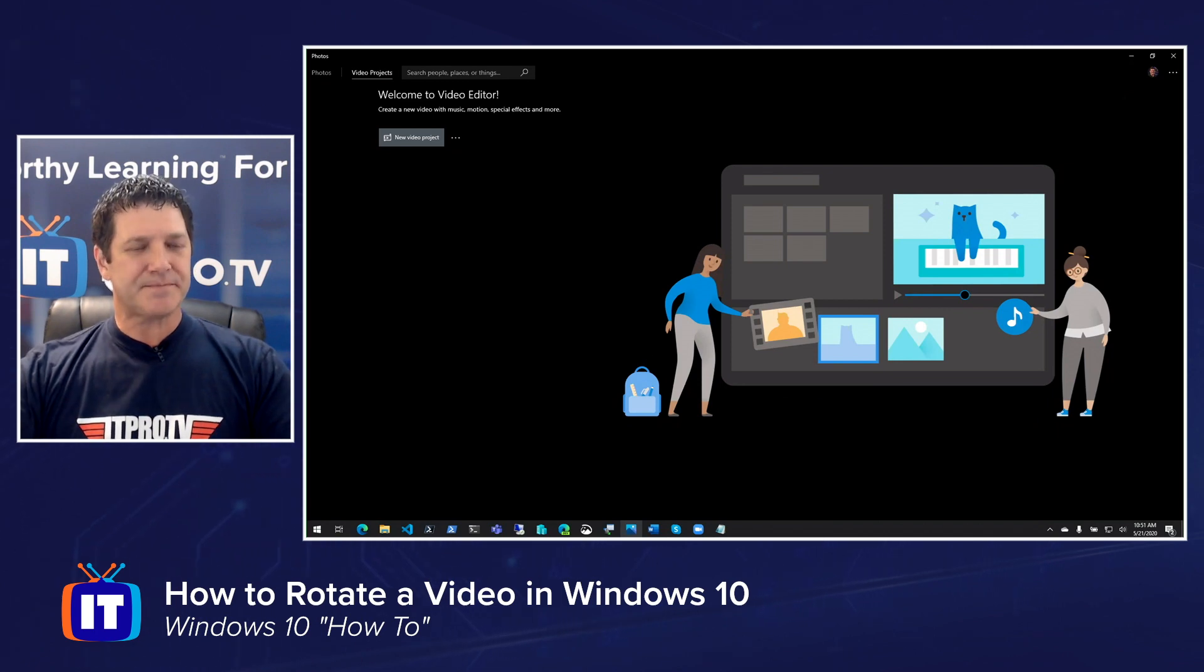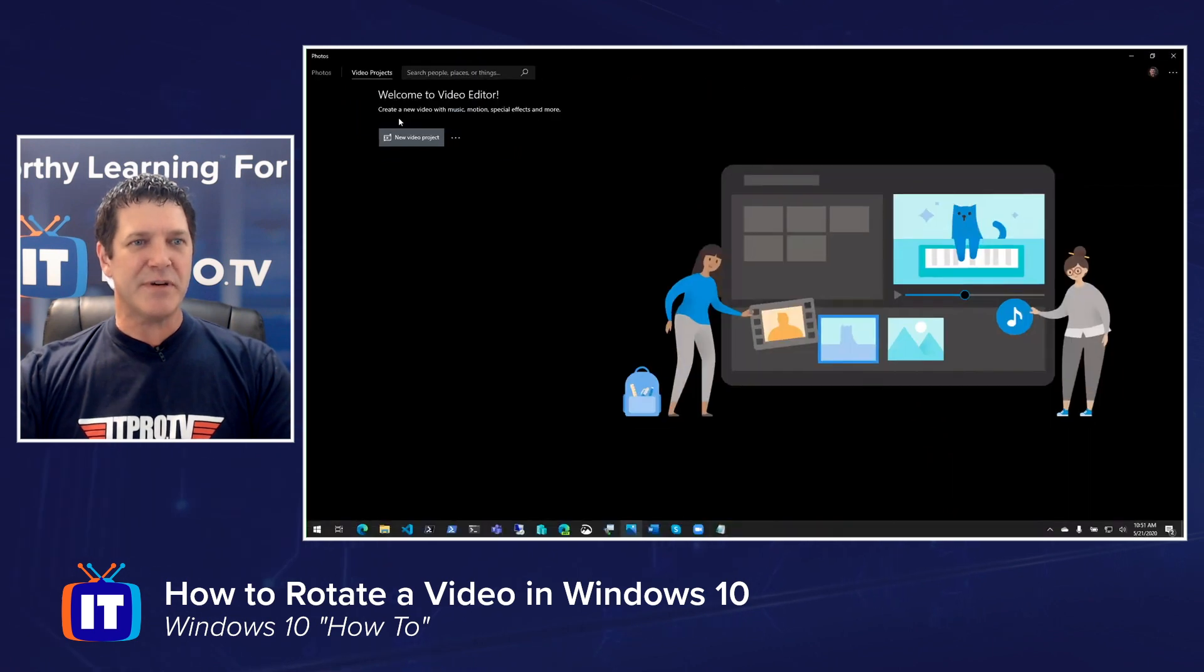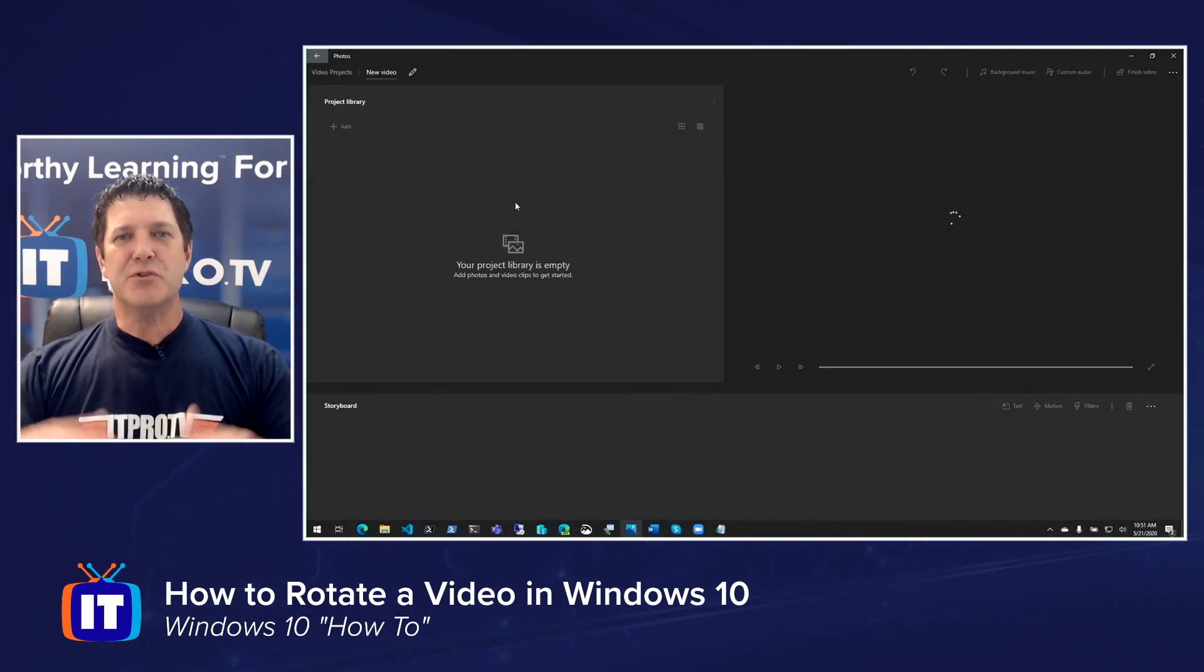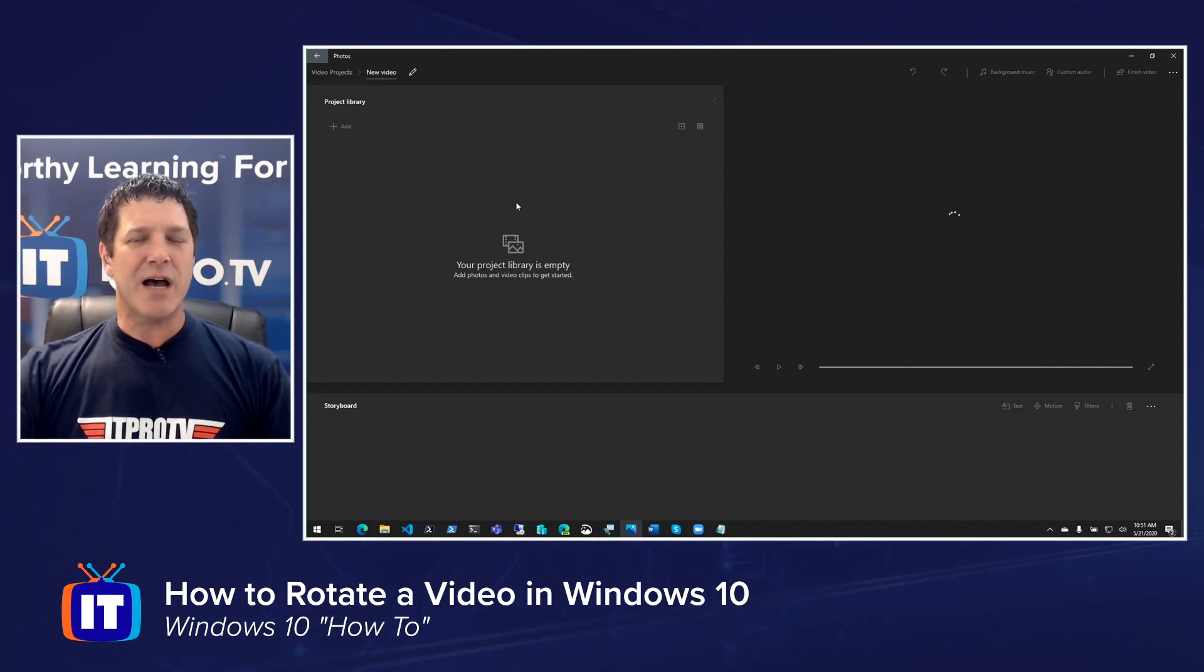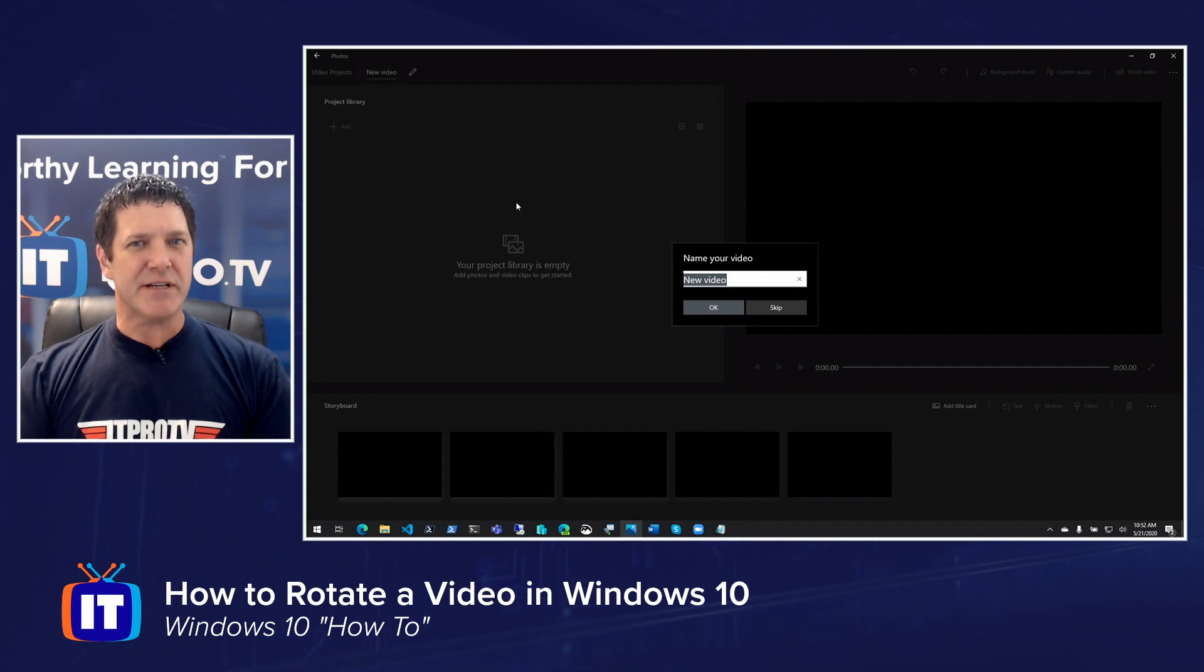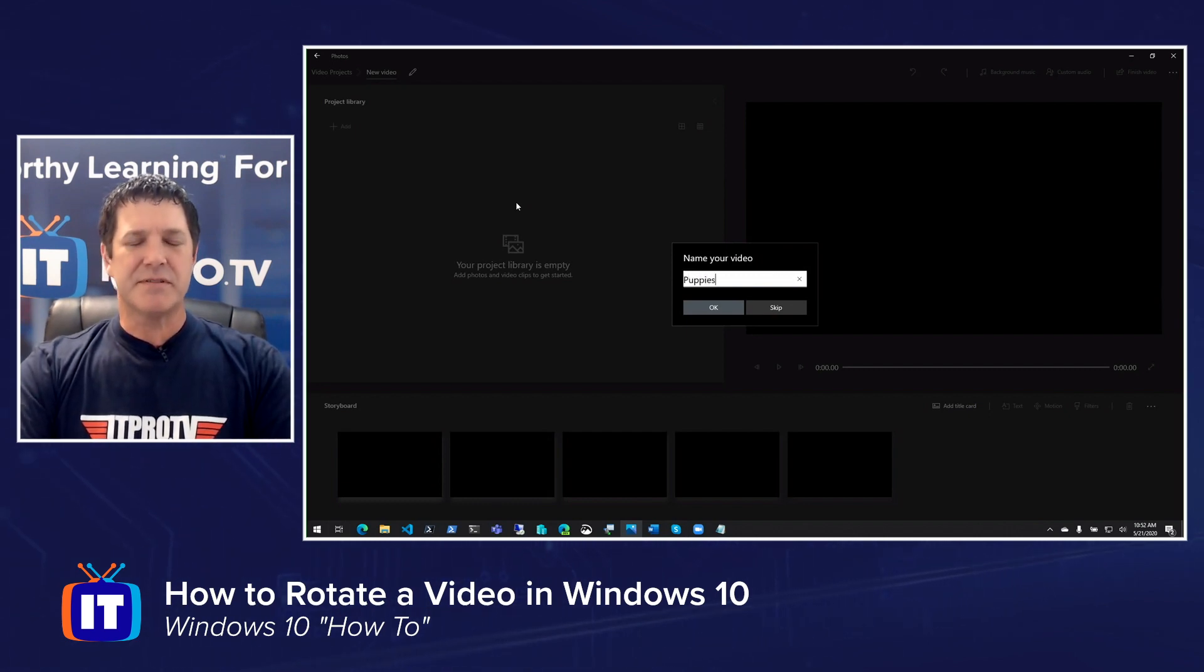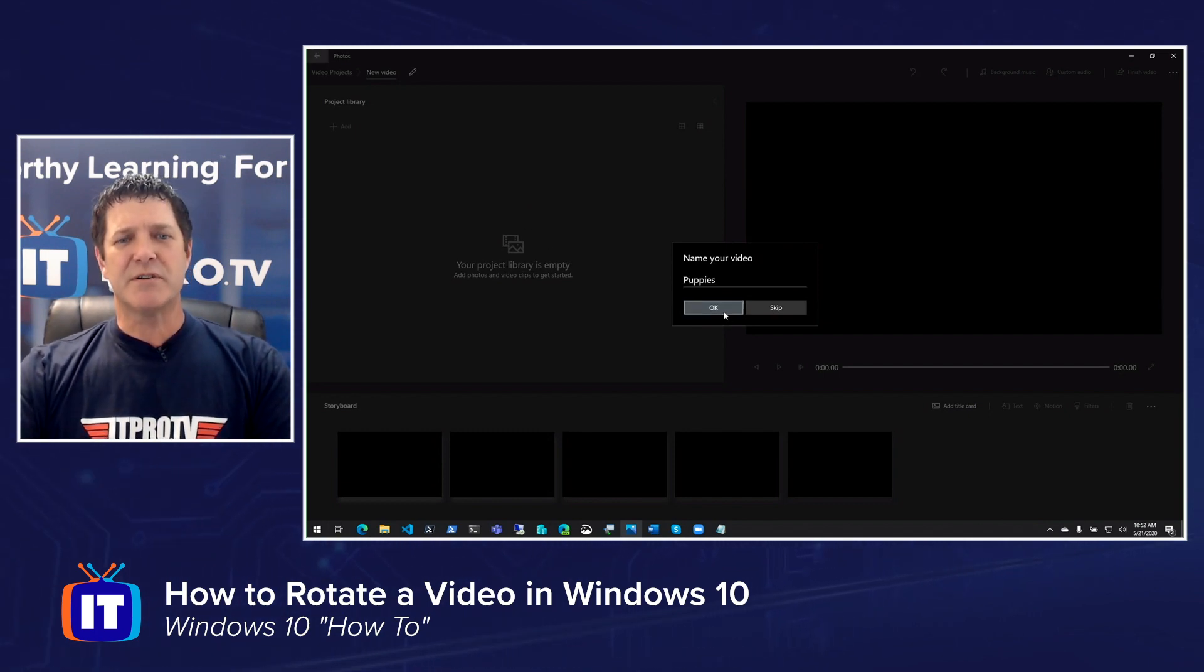You're going to start by creating a new project. So we're going to click on this New Video Project button and it's going to open up this new window. This is where we're going to import our video that we want to work with. You can either drag and drop your video from File Explorer into the screen, or we can browse and pick the video we're trying to rotate. First, we're going to give it a name. I'm going to call mine Puppies. I have a video that we recorded of my mom's puppies and it's sideways. So we'll click OK.